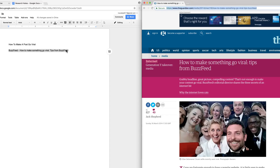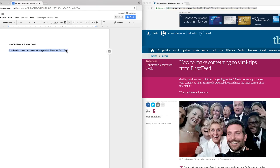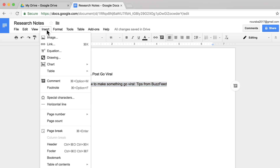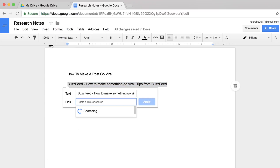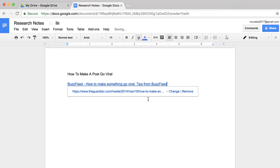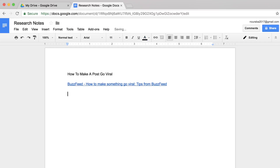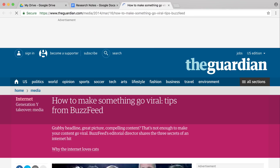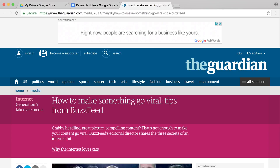Highlight the article title in your document. Select Insert Link, then paste the URL in the box using Control-V or Command-V. Click on the link to test it. The website opens in a new tab.